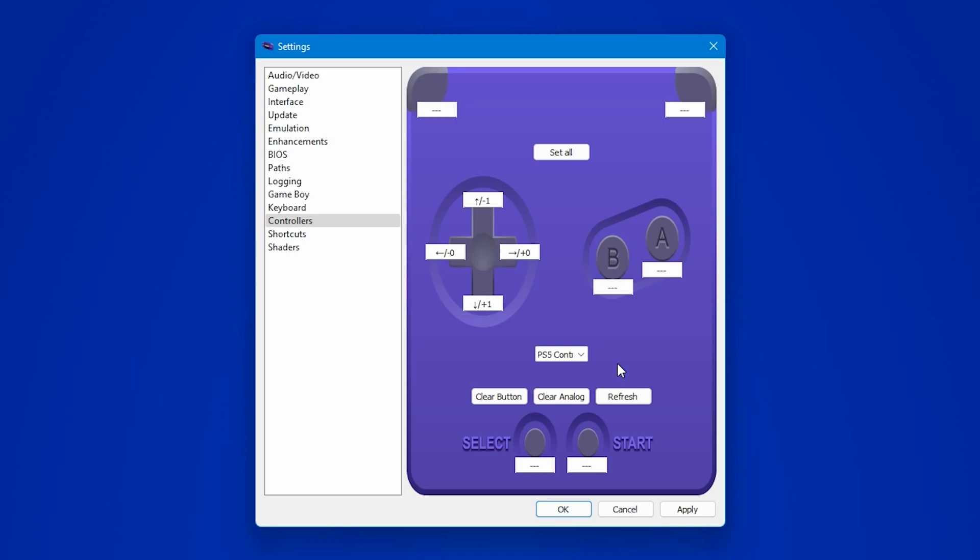It doesn't matter which controller you have. It could be an Xbox controller or anything else. It should show up here. Now that it's there, you can easily configure the controller with the emulator. Try clicking on set all.